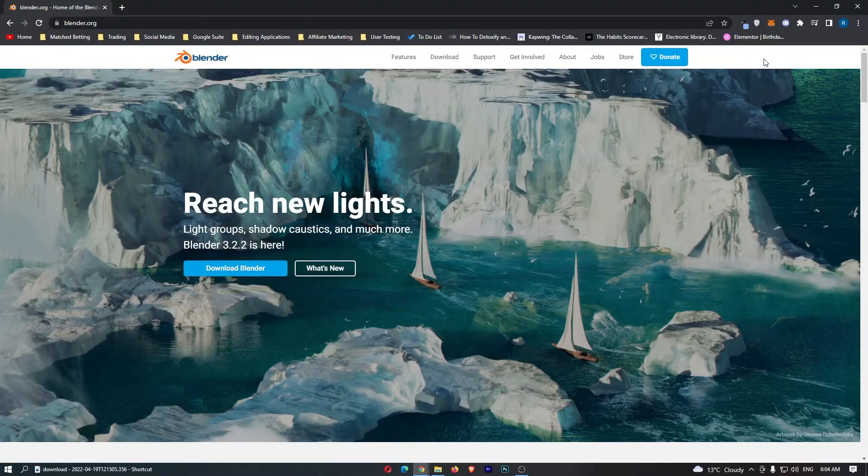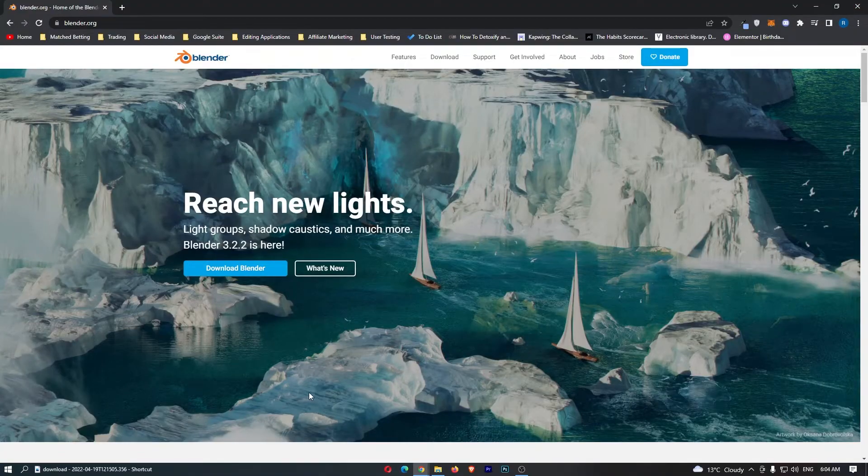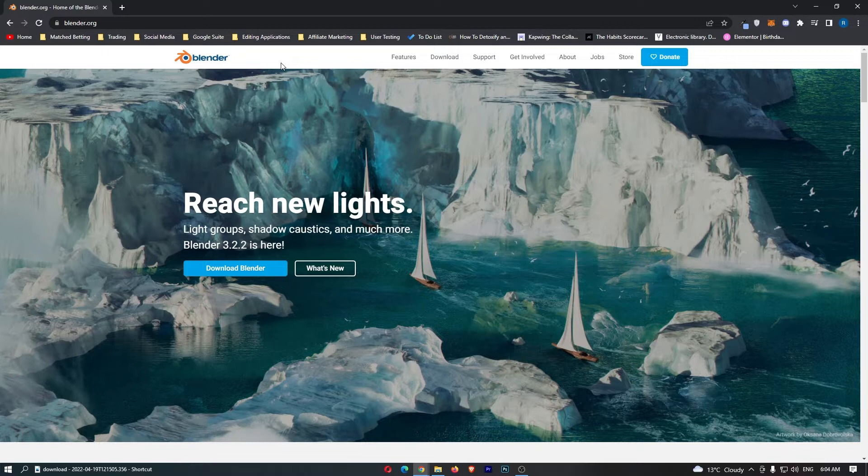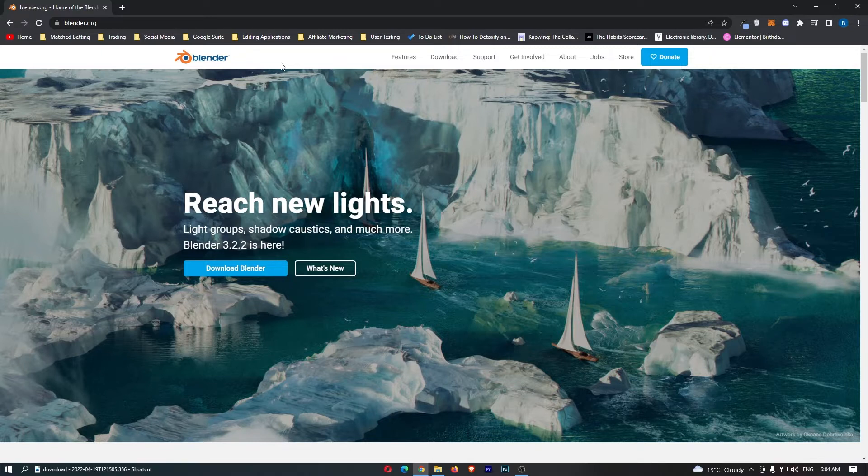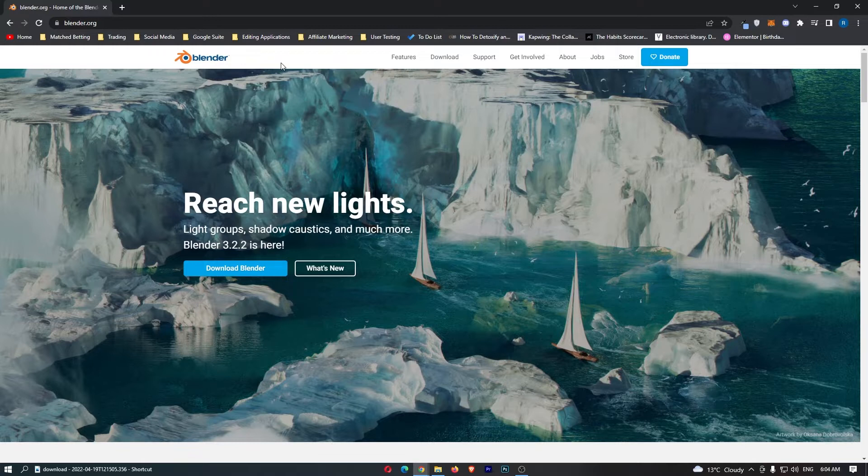Okay guys, so as you can see right here, I am on Blender.org. There are a few ways to make money on Blender and I'm going to run through all of them in this video. So without wasting any more of your time, let's jump right in.